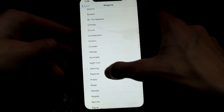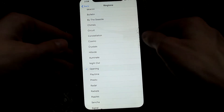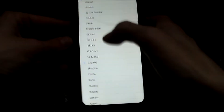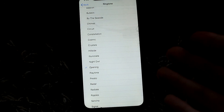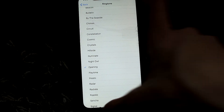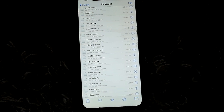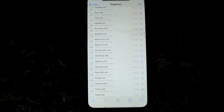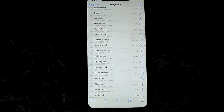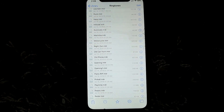Once you rename it to .m4r using the name of an existing ringtone — for example Opening — go back to Settings and select Opening. As you can see, it plays! The best part is that since you've overridden a default ringtone, even if you reboot into a non-jailbroken state, your custom ringtone will still work.